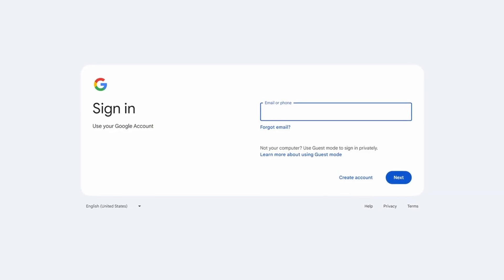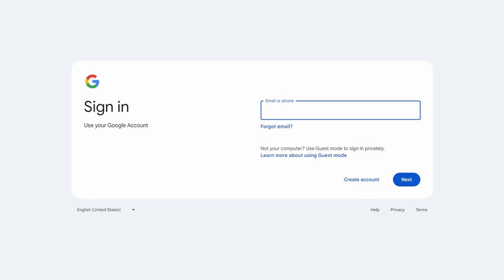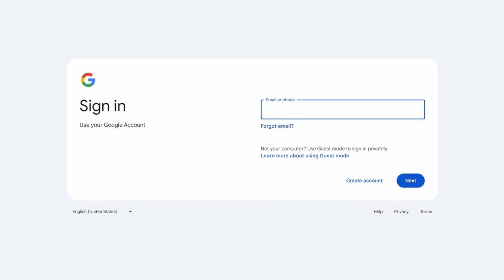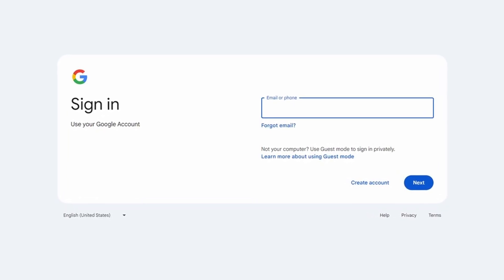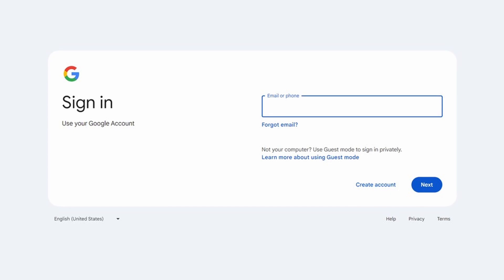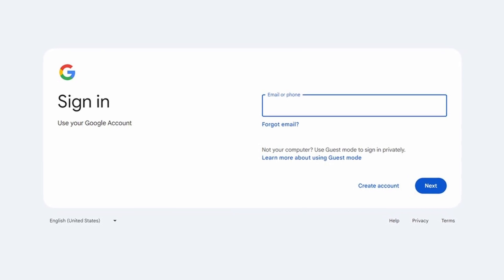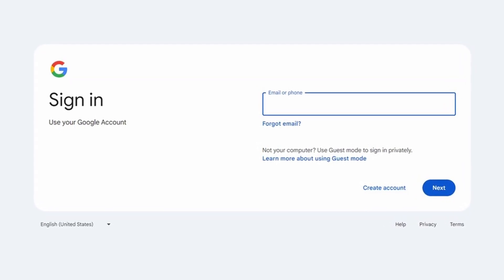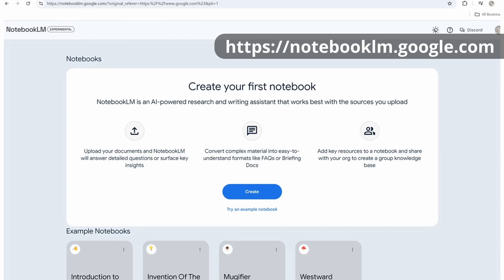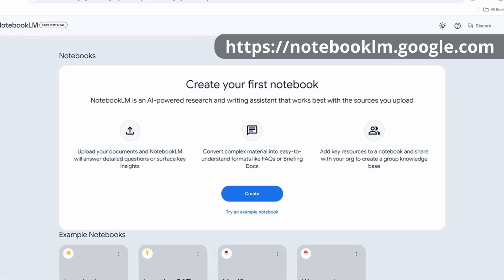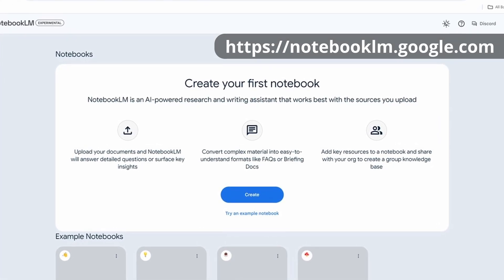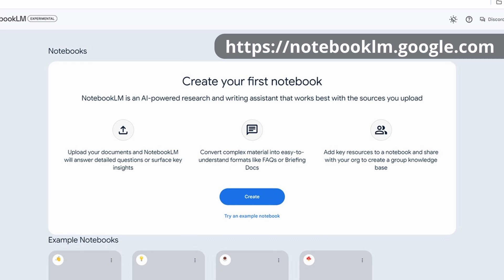I'm going to go through and create a podcast step-by-step to show you how to actually do it, and then we'll talk about applications. Because this works through Google, you simply make sure you're logged in. As long as you're logged into your Gmail account, you can go to notebooklm.google.com and that will open up your interface.